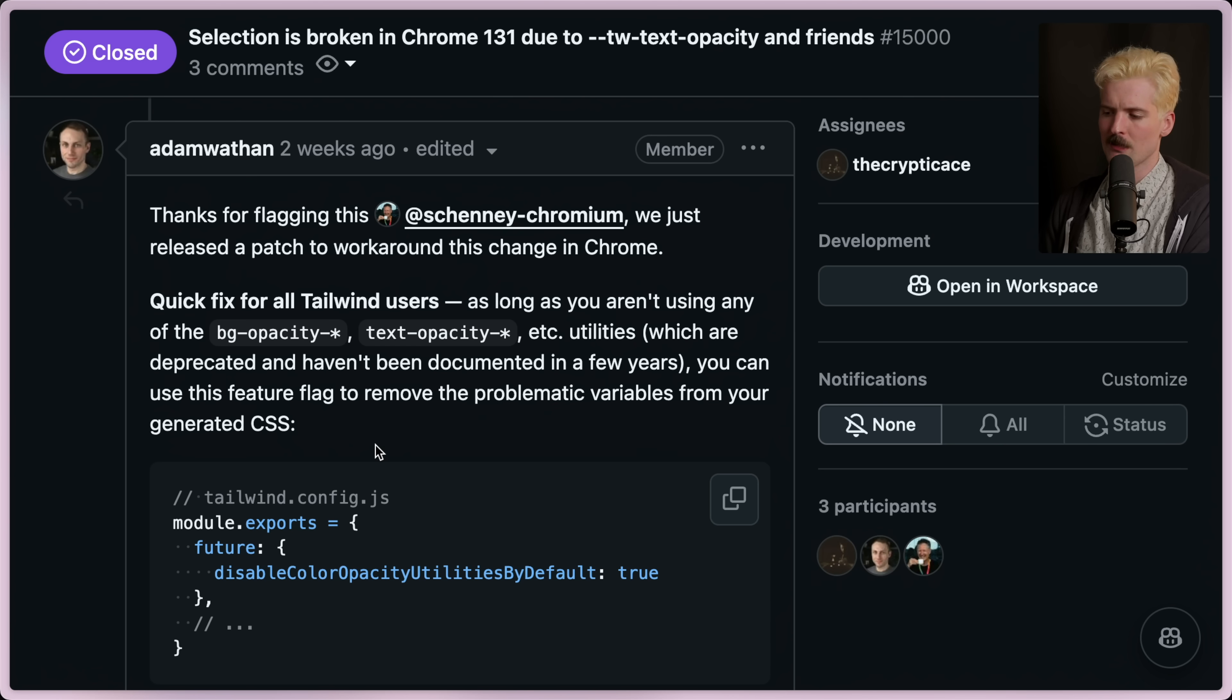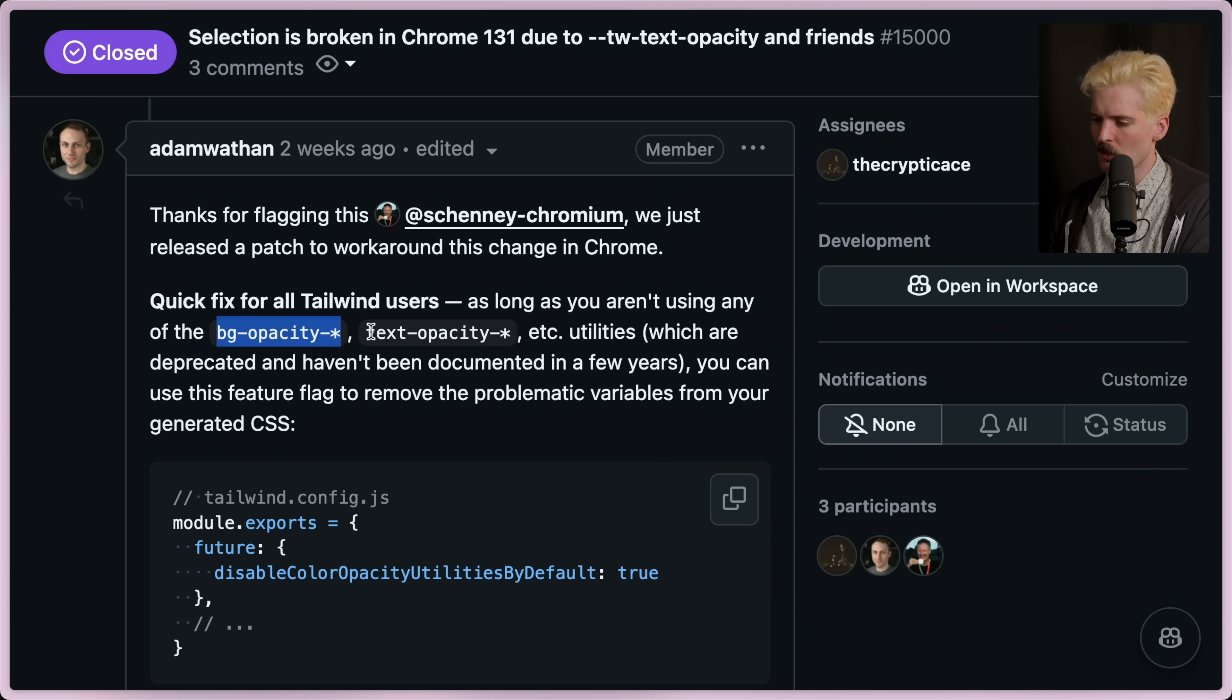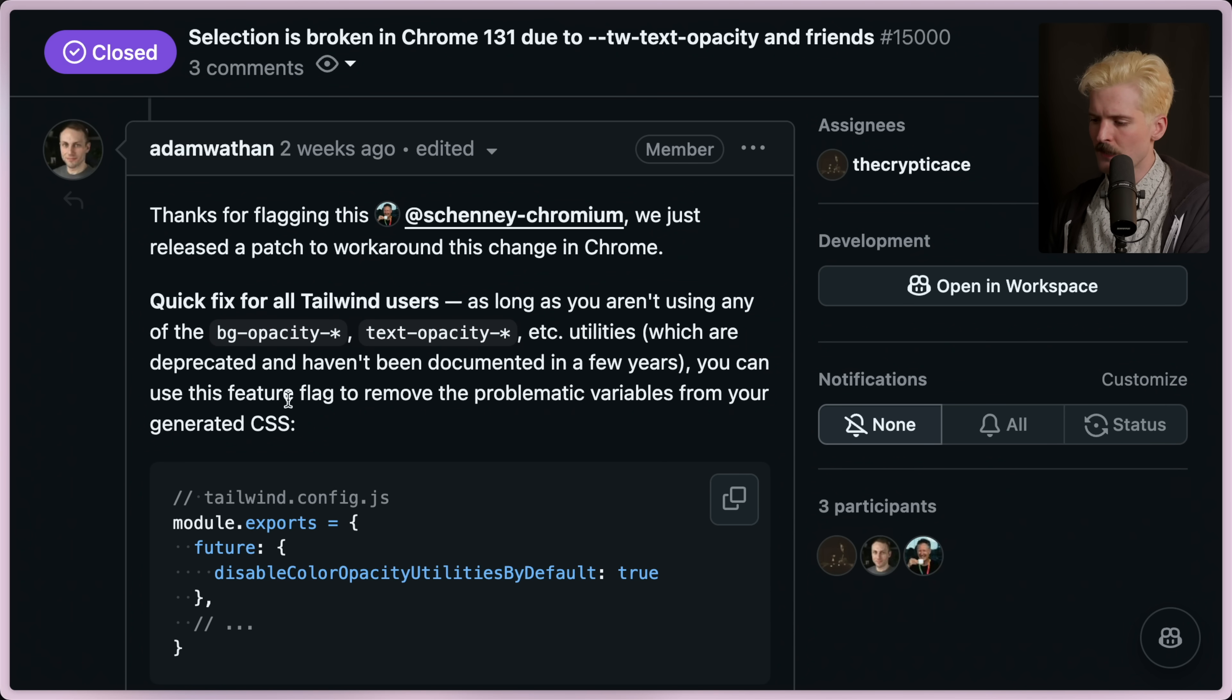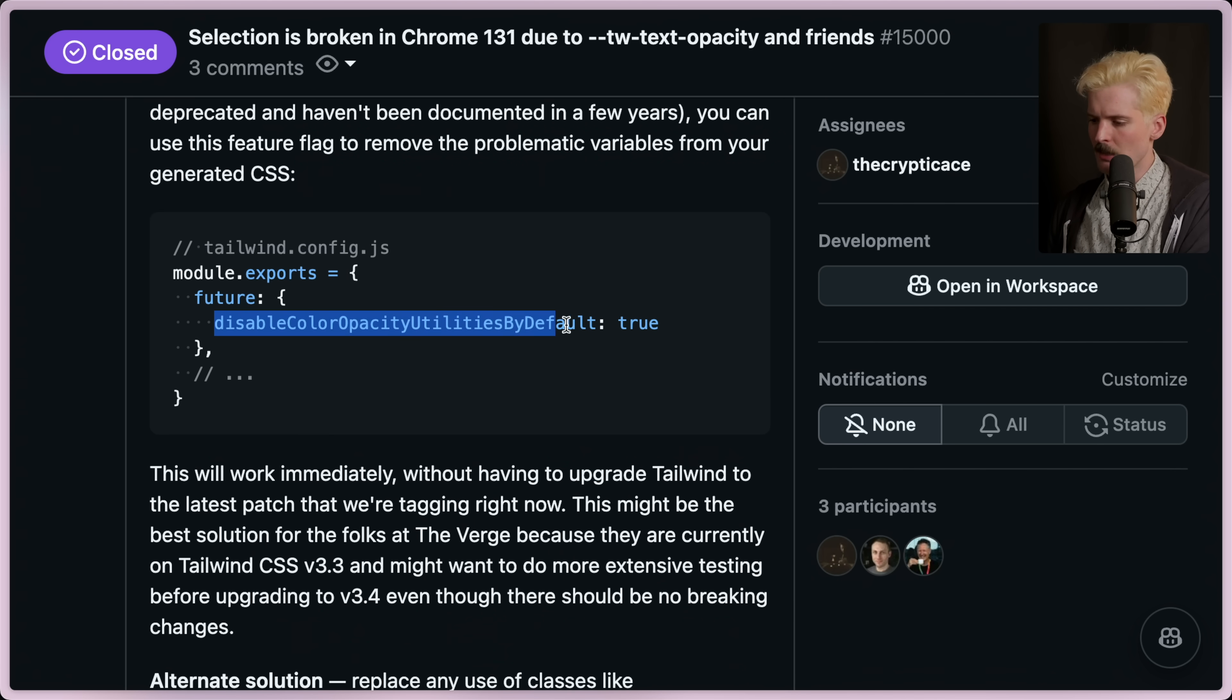Adam jumped in here and gave really useful info. Quick fix for all the Tailwind users. As long as you aren't using any of the BG opacity or text opacity utilities, you can use this feature flag to remove the problematic variables from your generated CSS. If you disable color opacity utilities by default, the bug goes away.